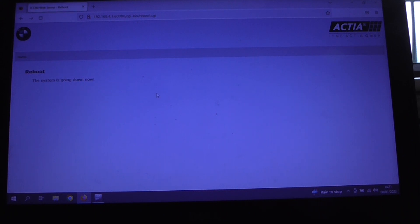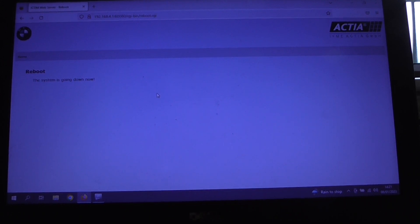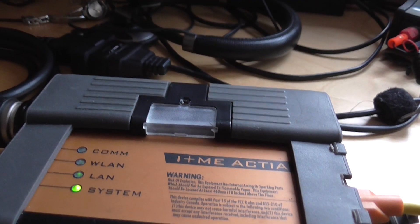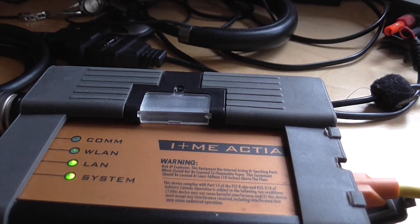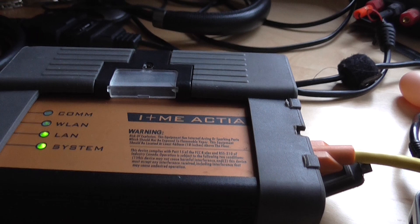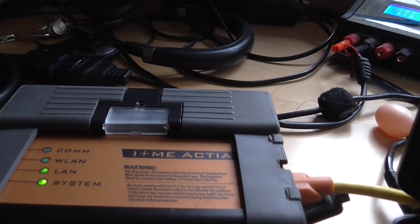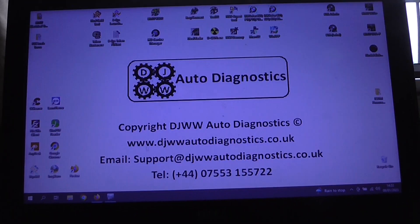And now again we just need to be patient and allow the device to reboot for the new image to take effect. And you can see that the device is in the process of rebooting now with the system light which has now stopped flashing. So we'll be back in just a second once the reboot is complete and the device is ready.